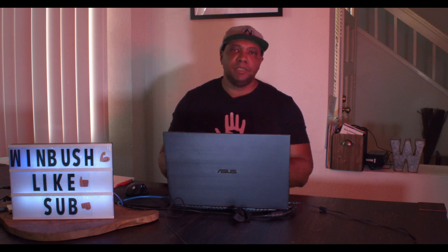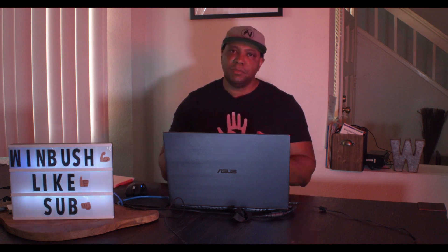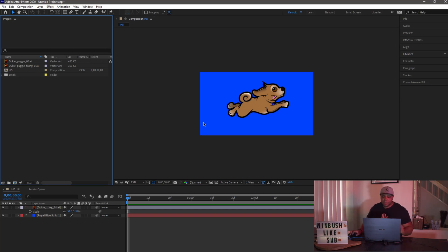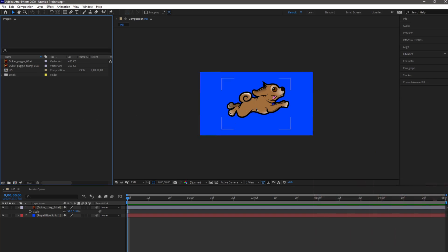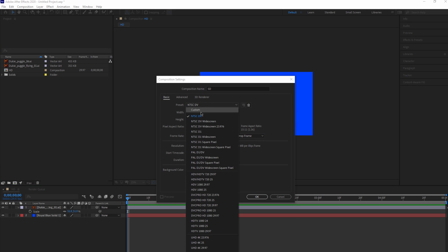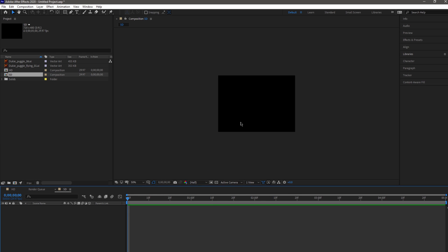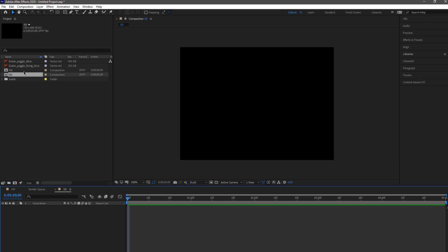For this next tip, I want to show you guys how we could take a composition — say you're working on a promo graphic or a trailer graphic, you built everything out nice and neat in HD, but the client needs the project in SD. There is a way to take those HD files into an SD composition and not have it stretch out. I have this HD project right here with my puggle in it, and I'm going to make a new composition, name this one SD. The preset will be 720 by 480, and then we'll click OK.